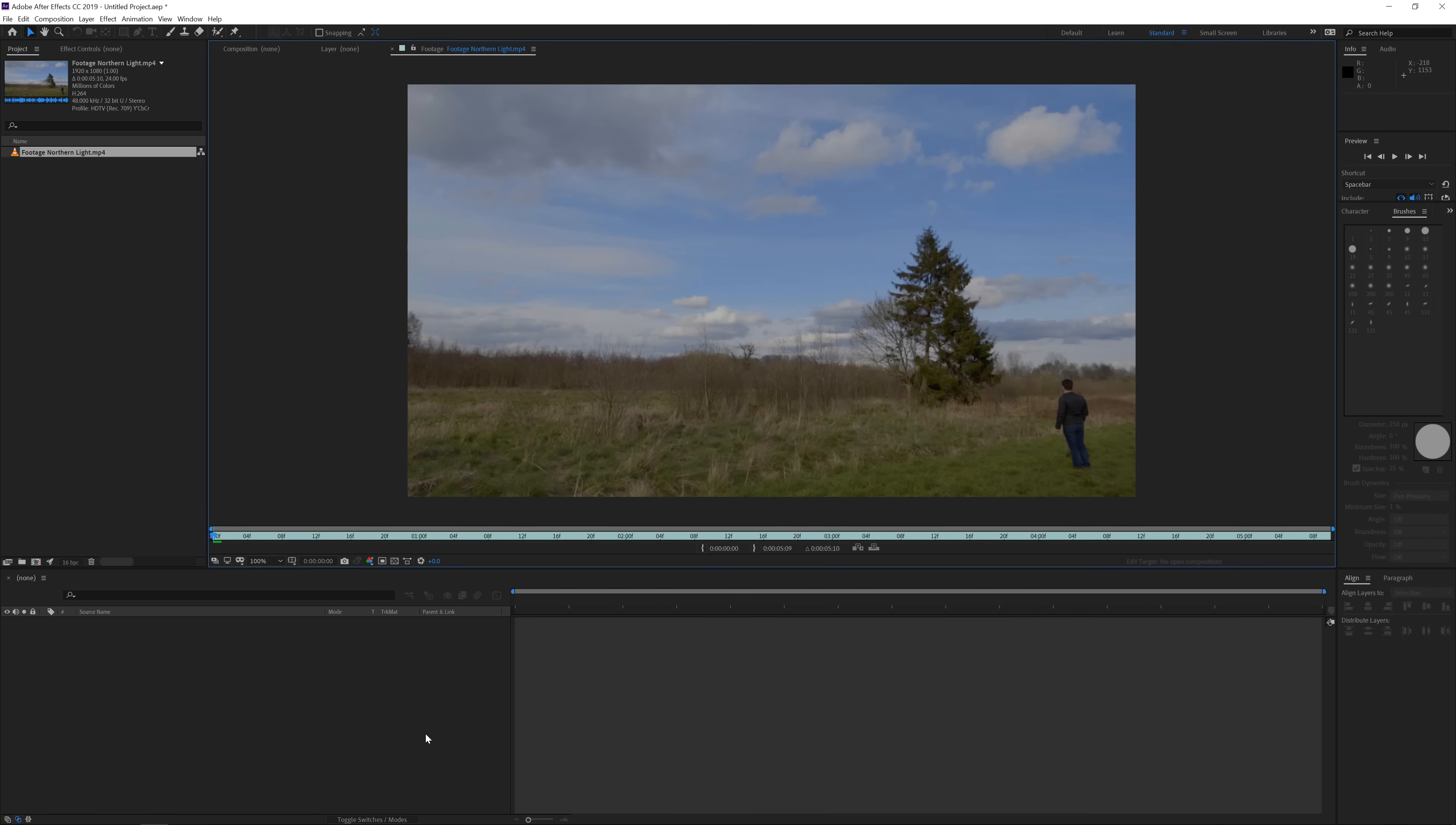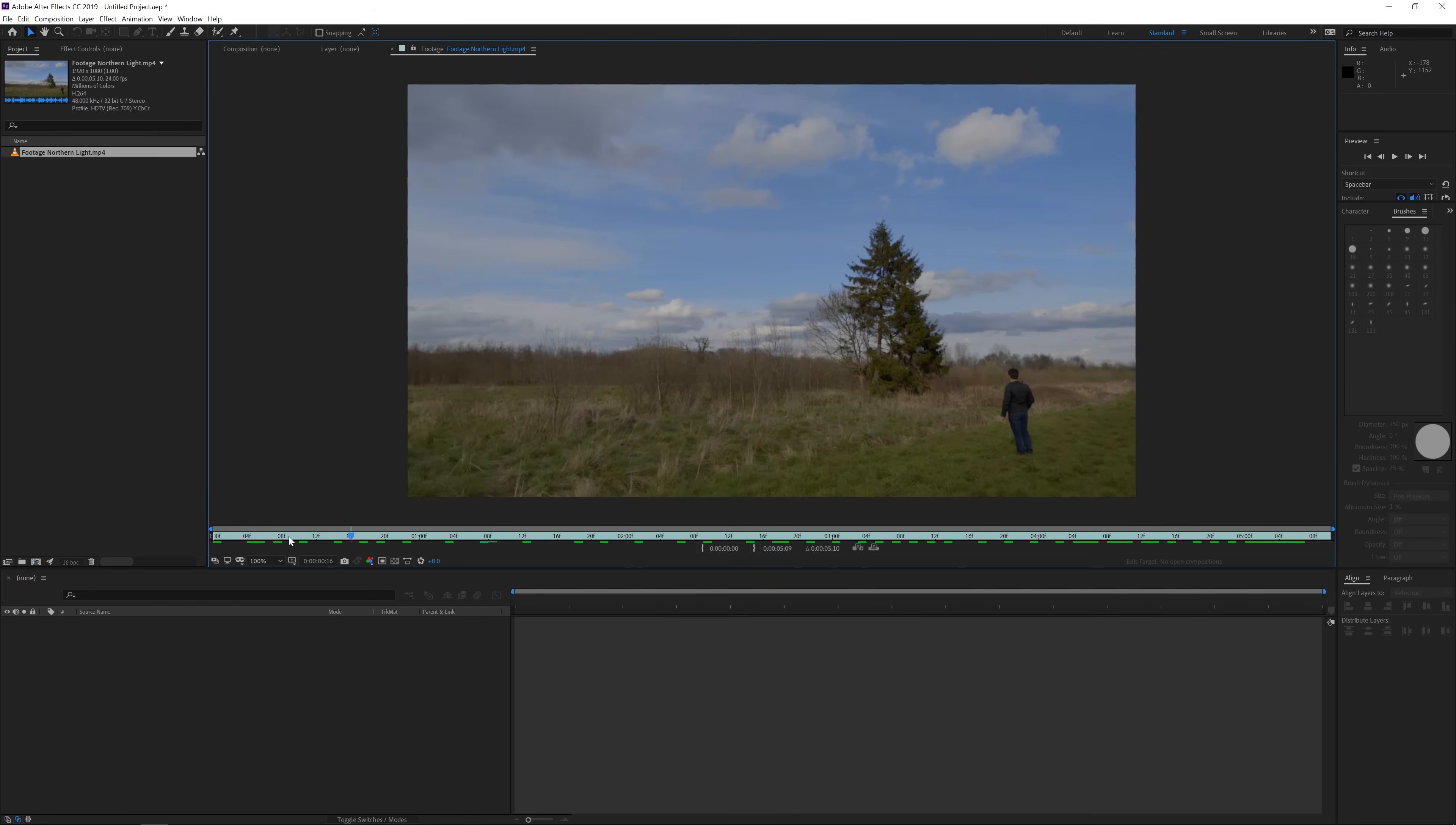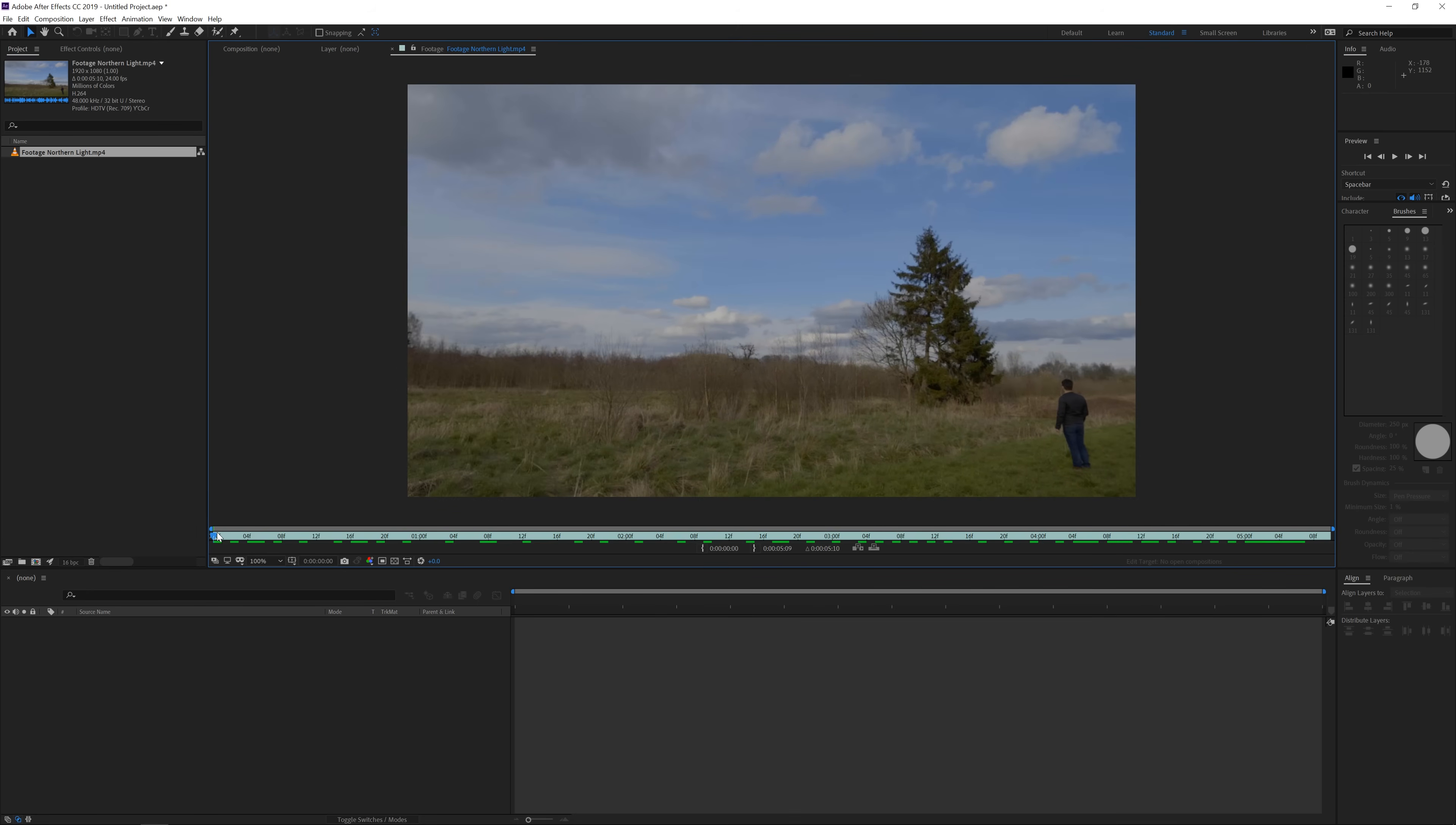Alright, here we are in Adobe After Effects. This is the footage that I will be using in order to create the effect. If you want to use the same footage as me, I will put a link in the description below so you can follow along with this tutorial. The nice background atmospheric sound and the sound effects used in this preview are from epidemicsound.com. They provide royalty-free music which you can use commercially or in your YouTube videos. If you click on my link you get 30 days for free.